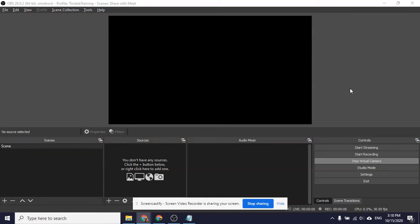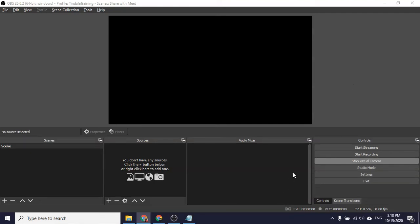Okay, so today I just want to look at how I can use OBS with this new button it has here that says virtual camera, start virtual camera.